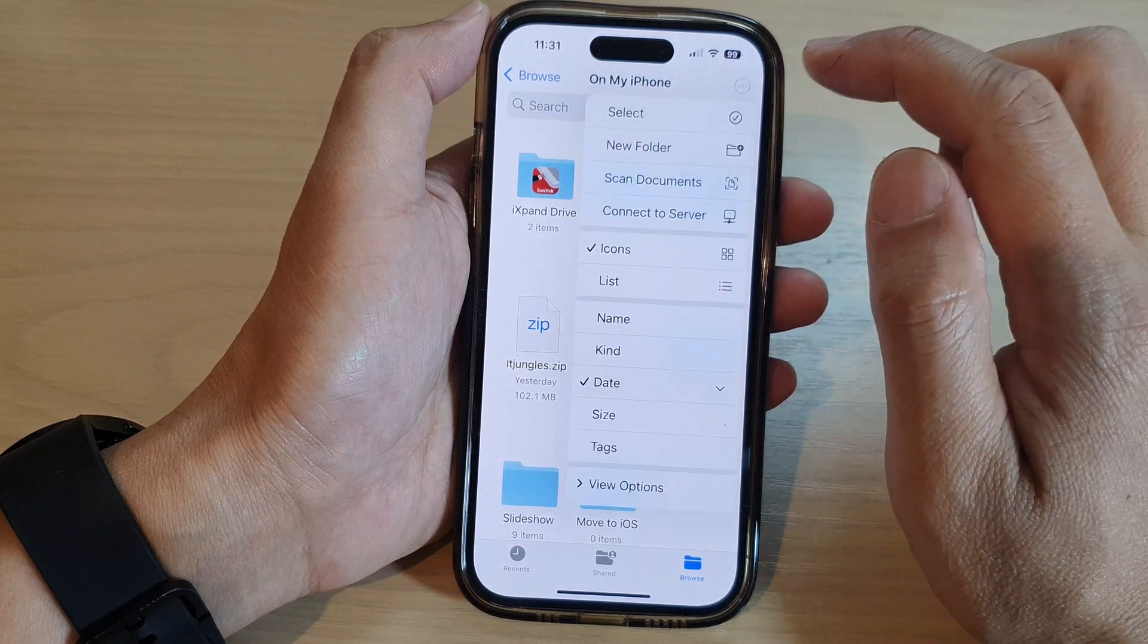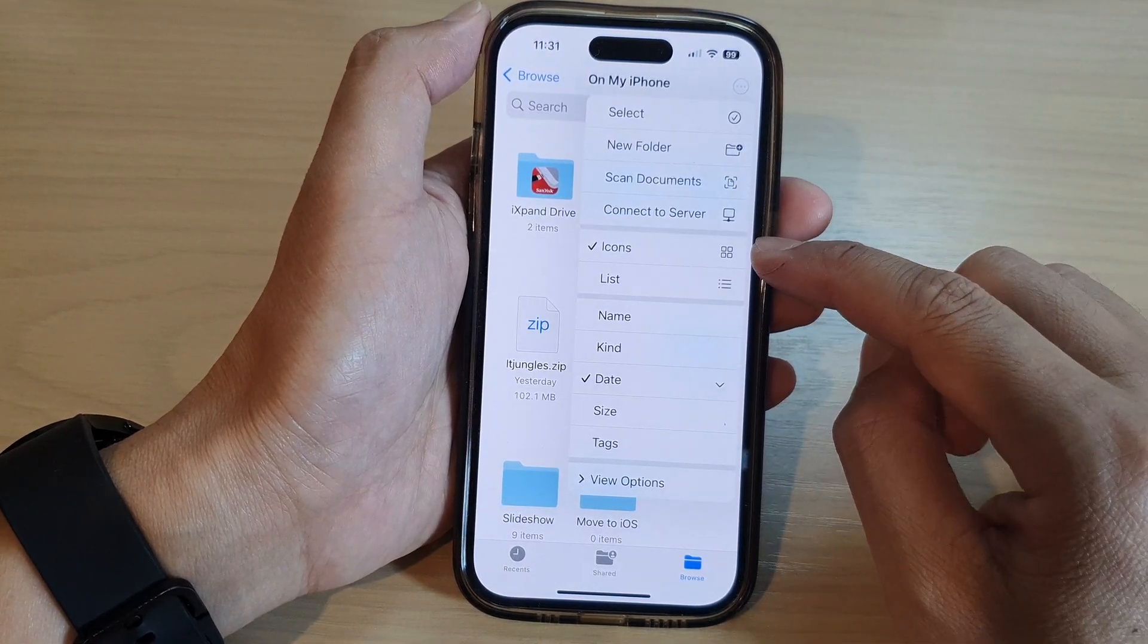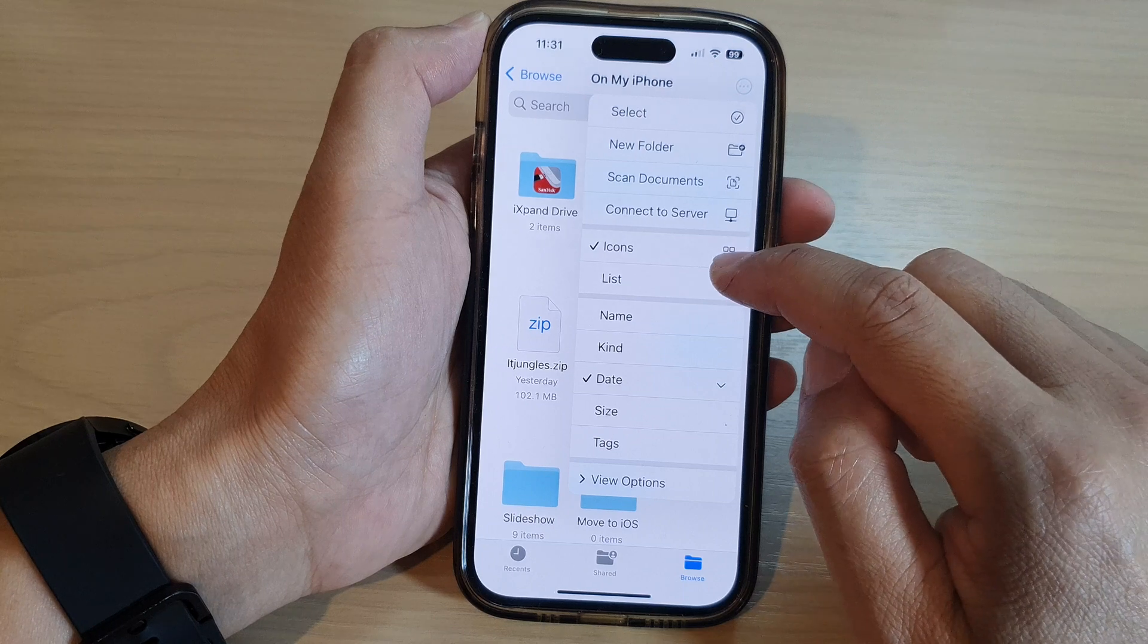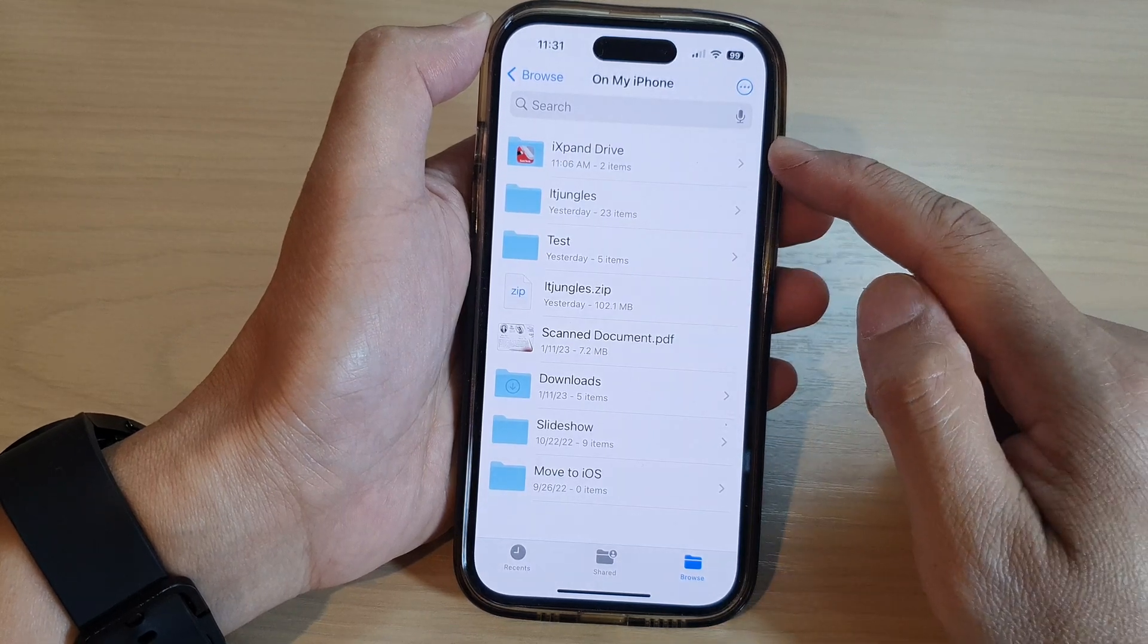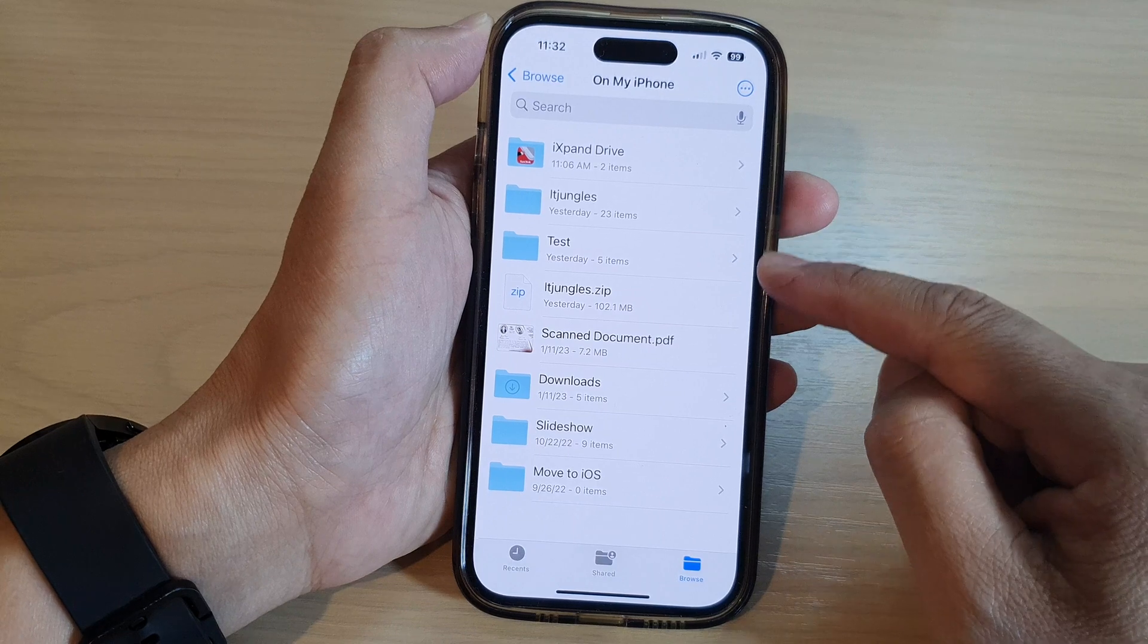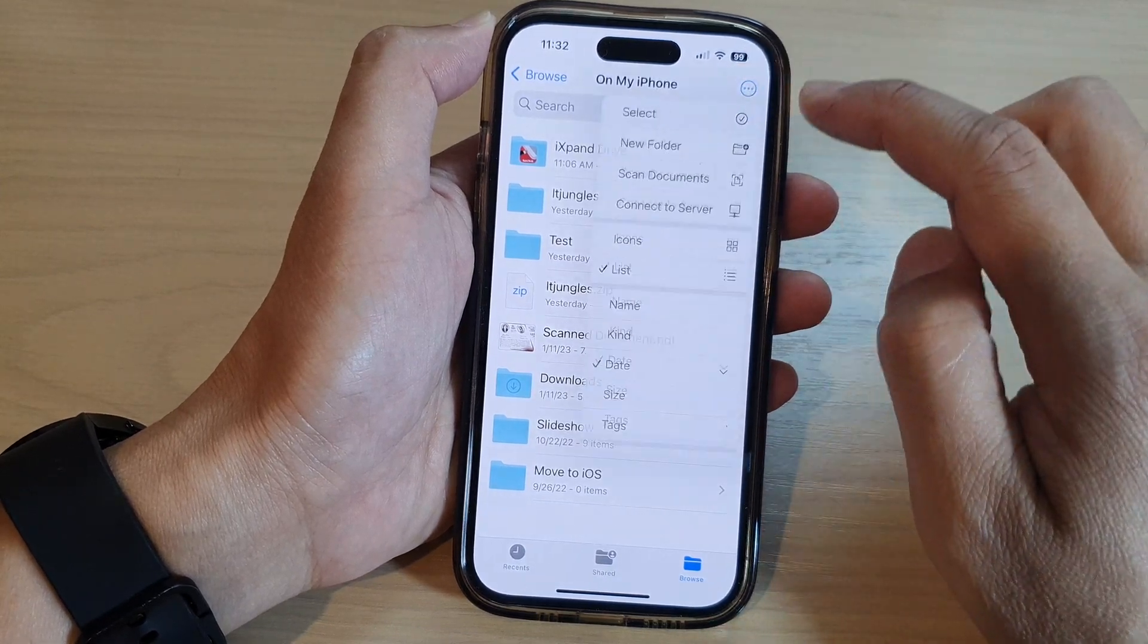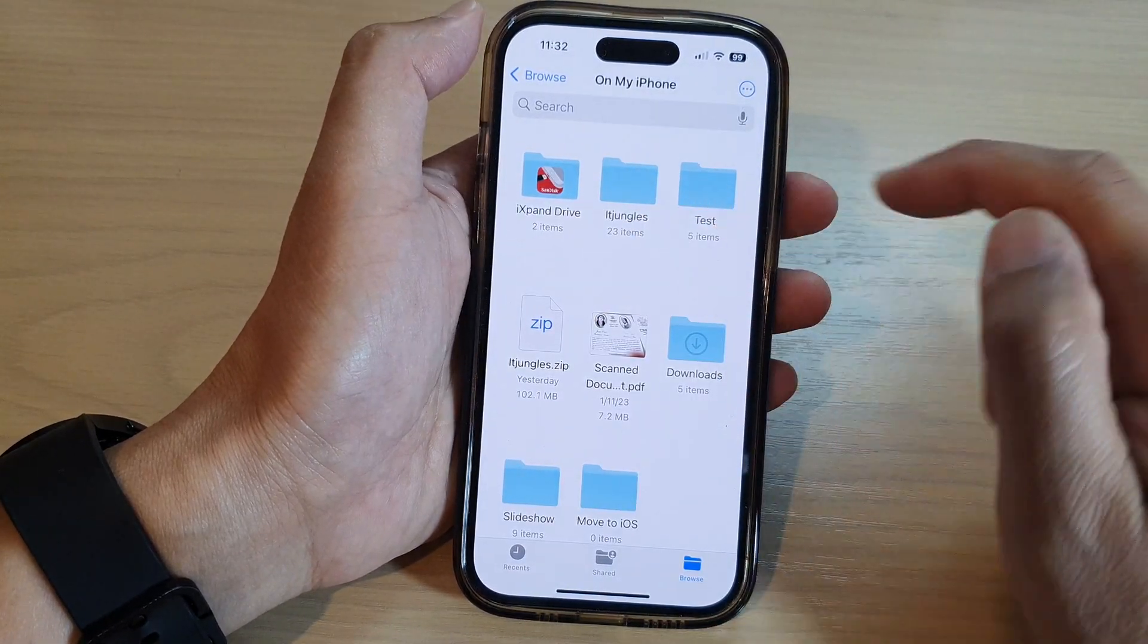And another thing is you can also list files on your device to show them as icons or lists. This will allow each item to be displayed in a list format like this, or you can display them in icons.